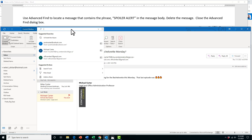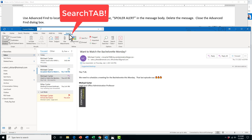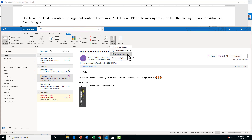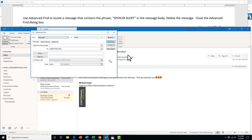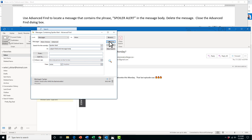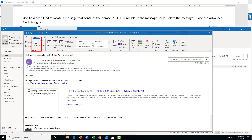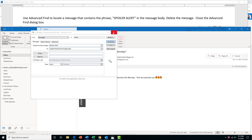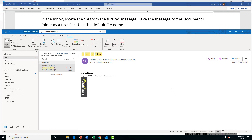Here's how we go to search: go into the search box, and when the search tab pops up, go to Search Tools and then Advanced Find. We're going to search for words — change this from subject field only to subject and message body so it looks through both. Then search for the message that says 'spoiler alert' in it, click Find Now, and it found the message. Double-click on the message, navigate to the delete icon to delete the message, and then just close the Advanced Find dialog box.